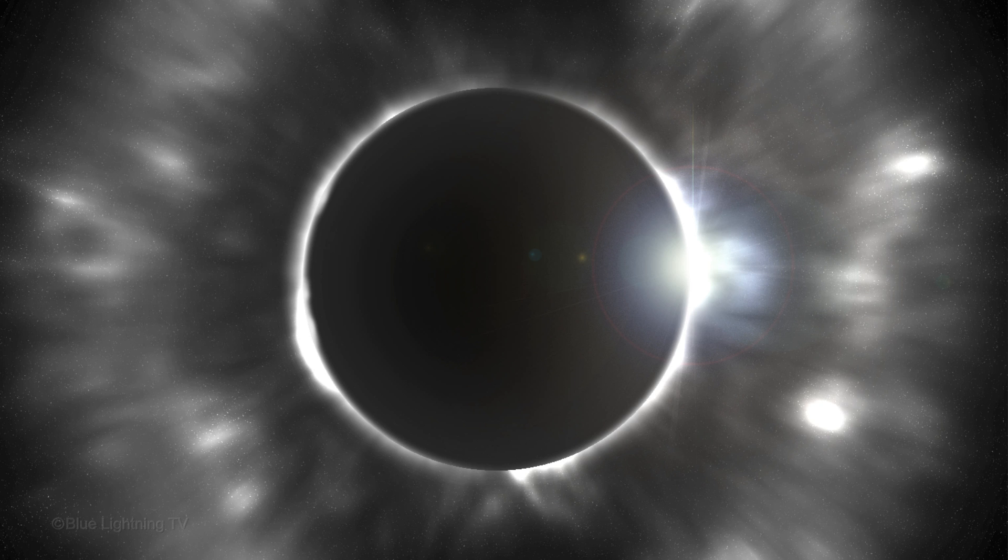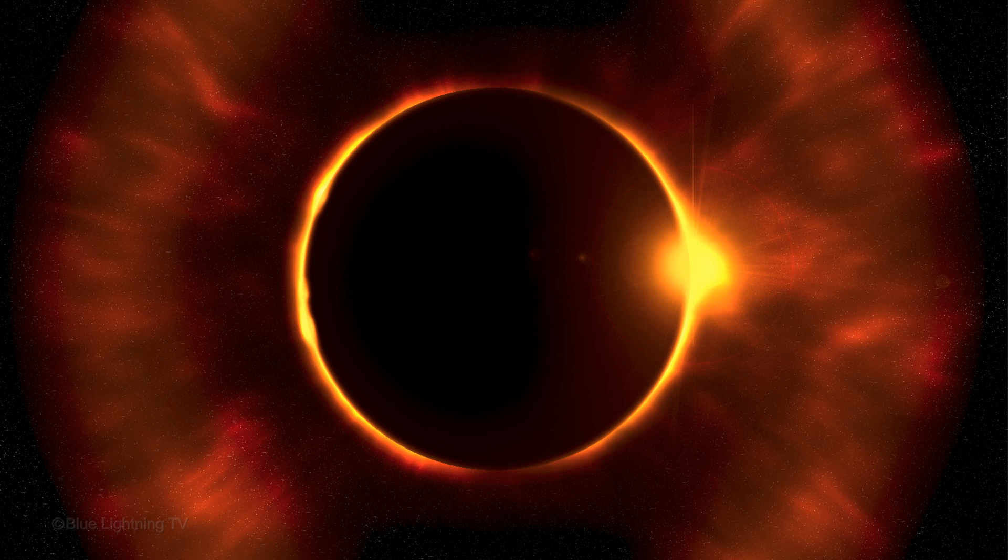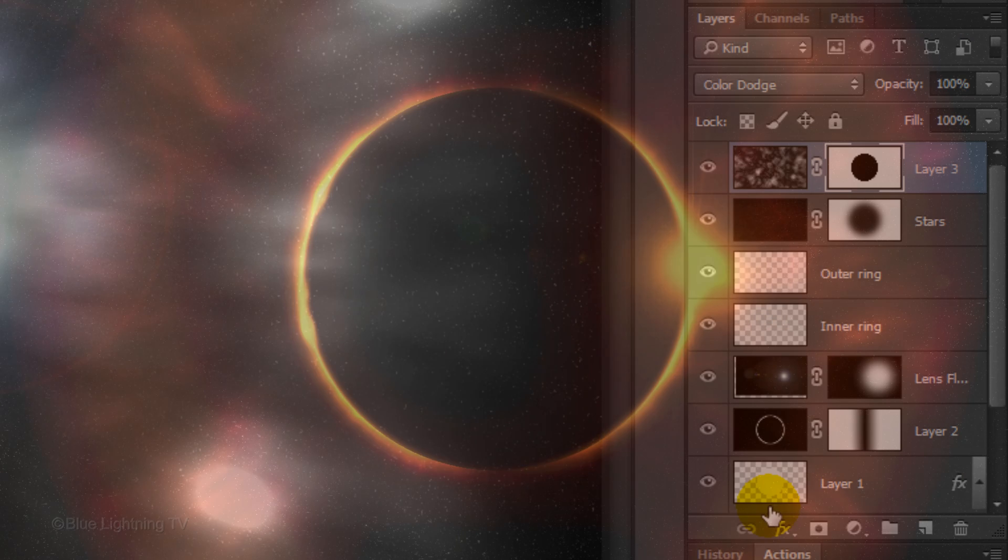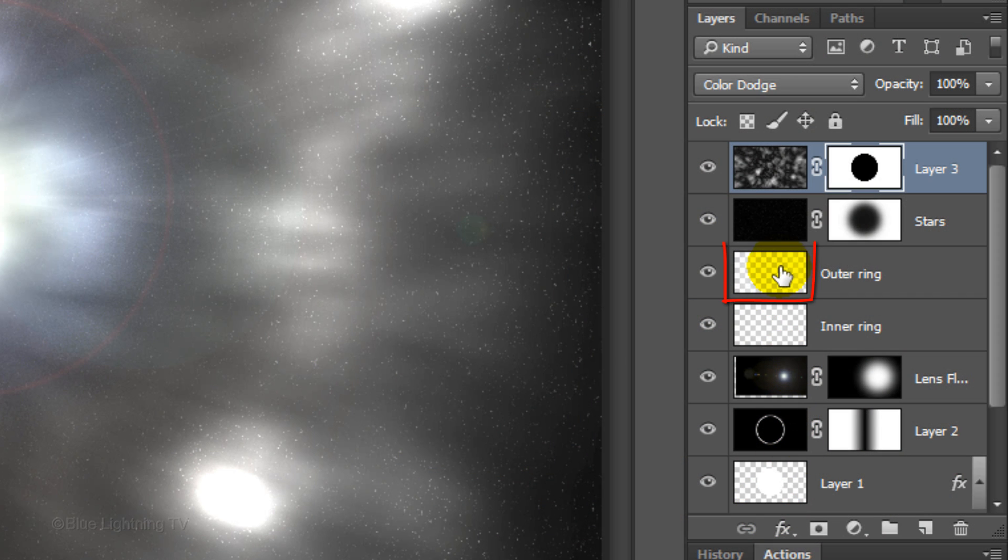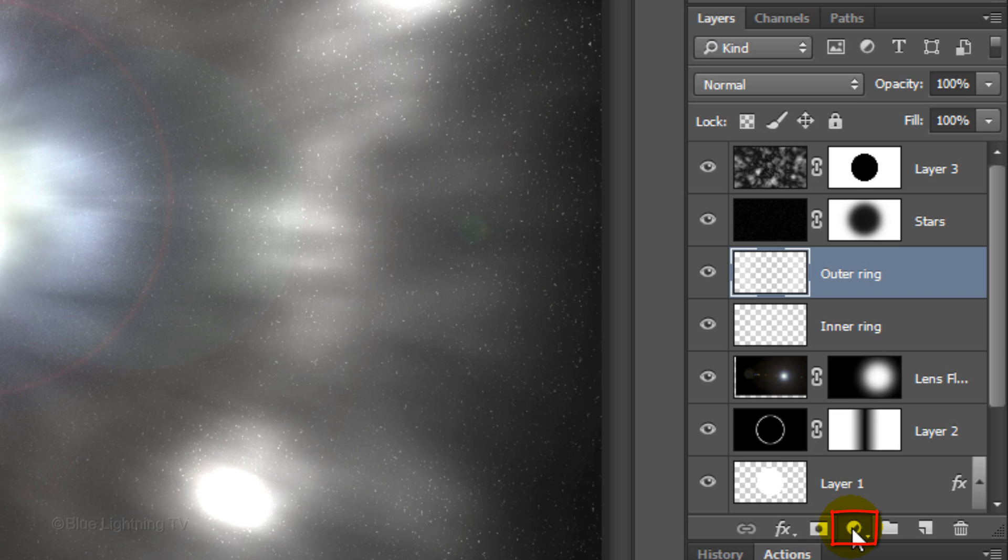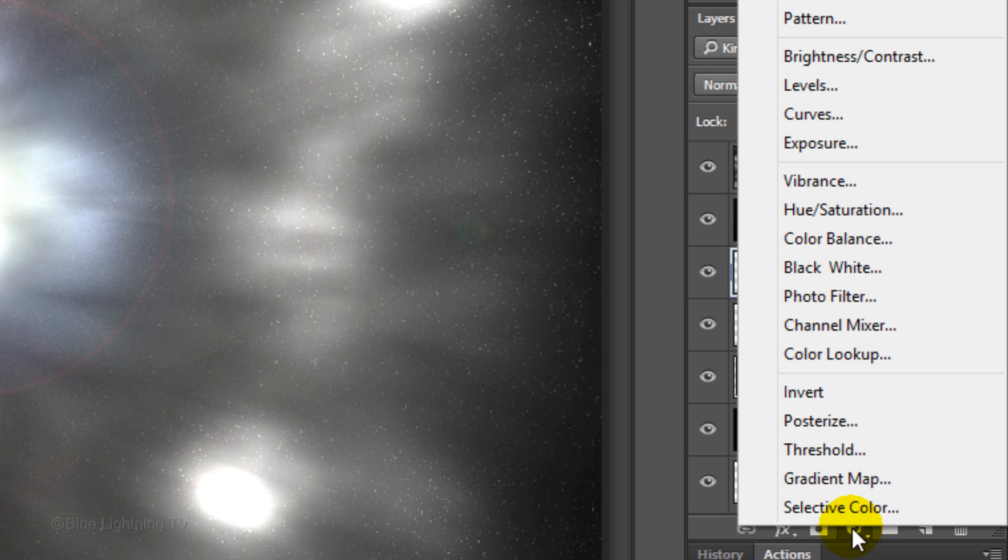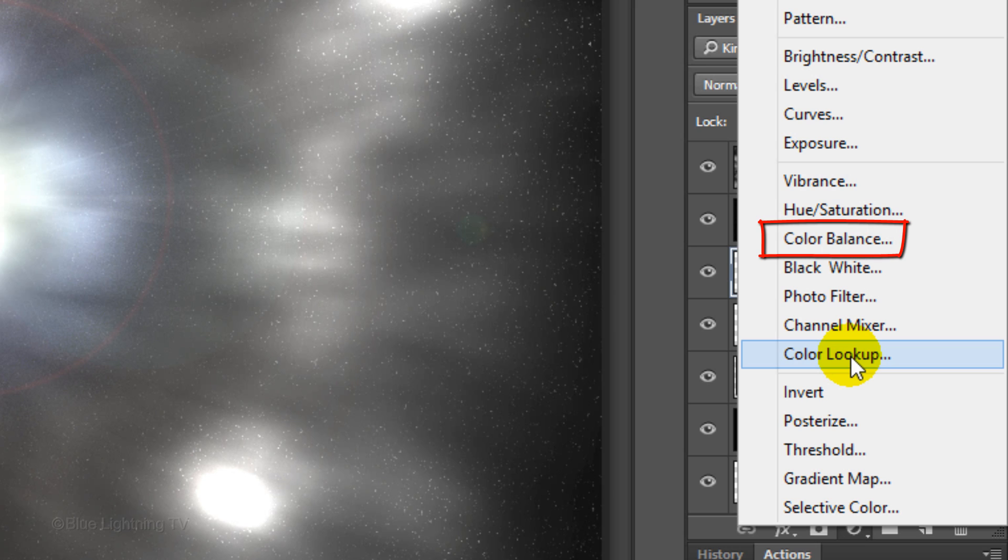Next, we'll add adjustment layers to our image that will give it color and contrast. Make the outer ring active and click the Adjustment Layer icon. Click Color Lookup. This adjustment layer was first introduced in CS6. If you're working on an earlier version, play with a combination of color balance and hue saturation.